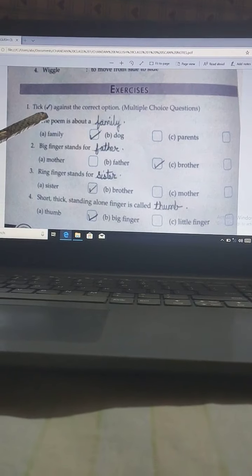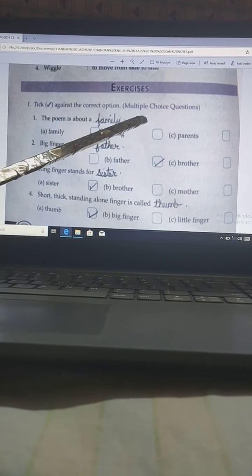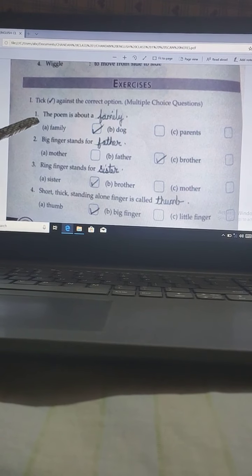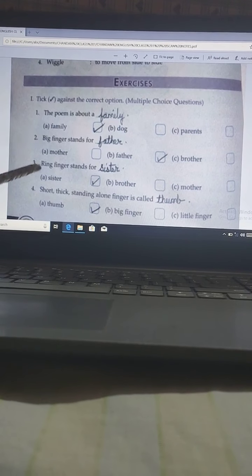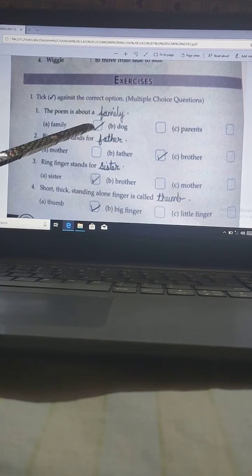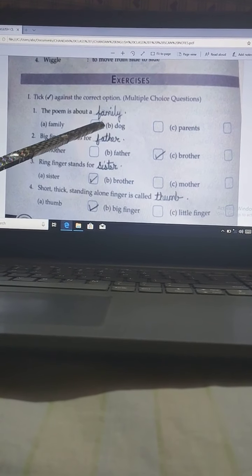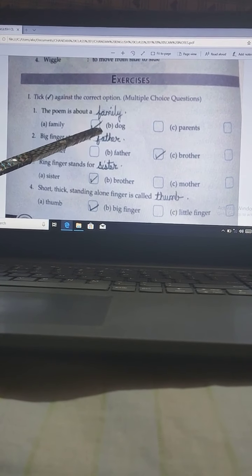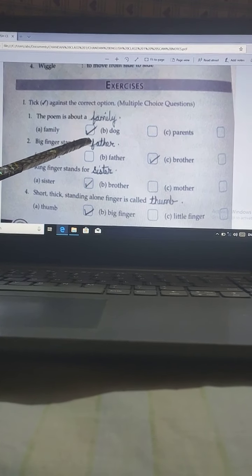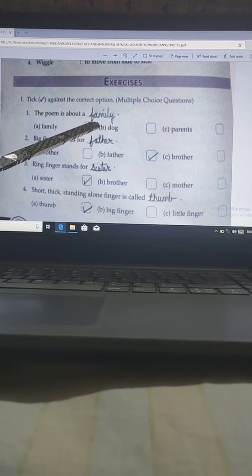Question number 1: Tick against the correct option. This is a multiple choice question. That means after each sentence there will be 3 options, and you have to choose any one option and tick in front of that answer and fill in the blank.